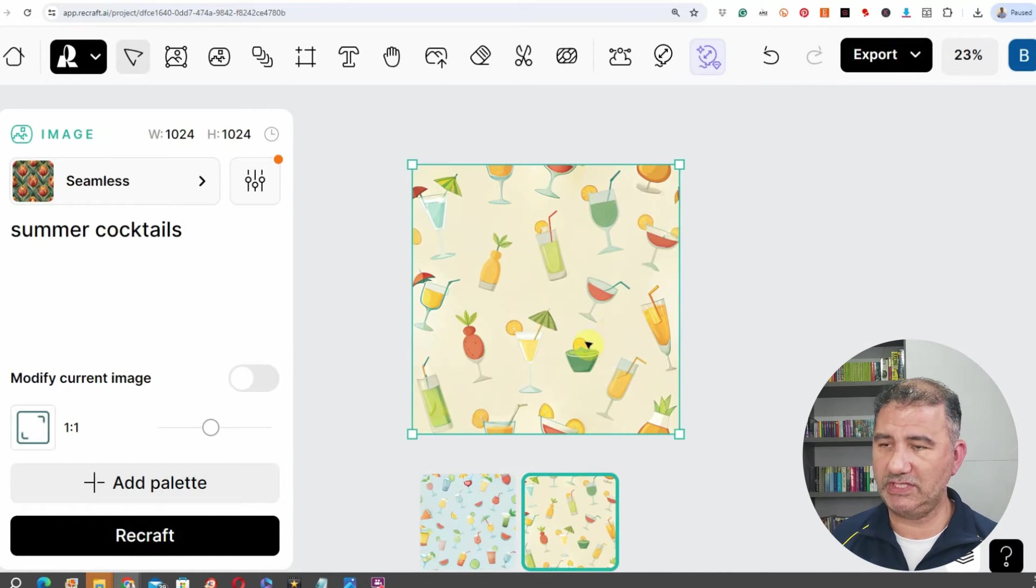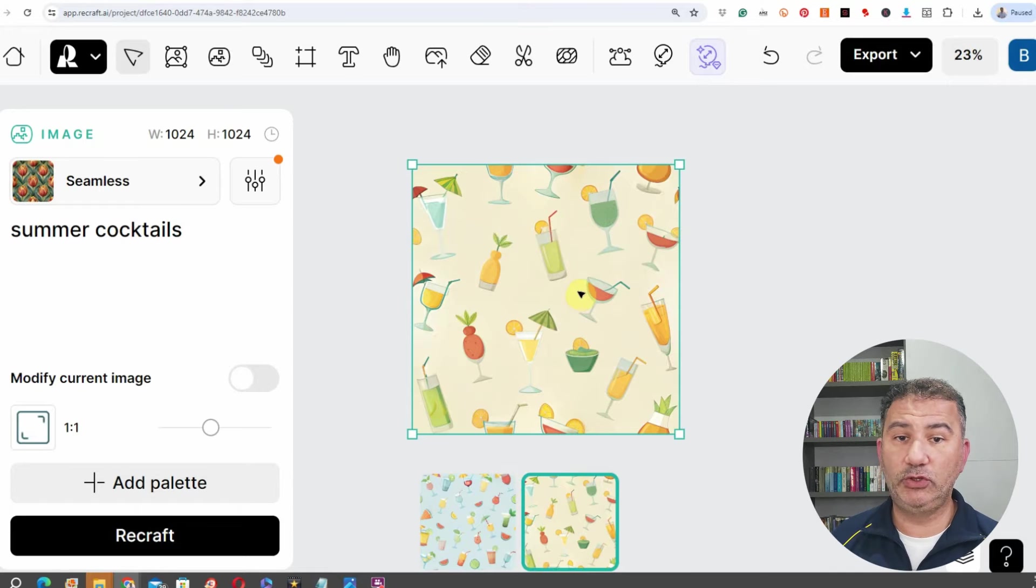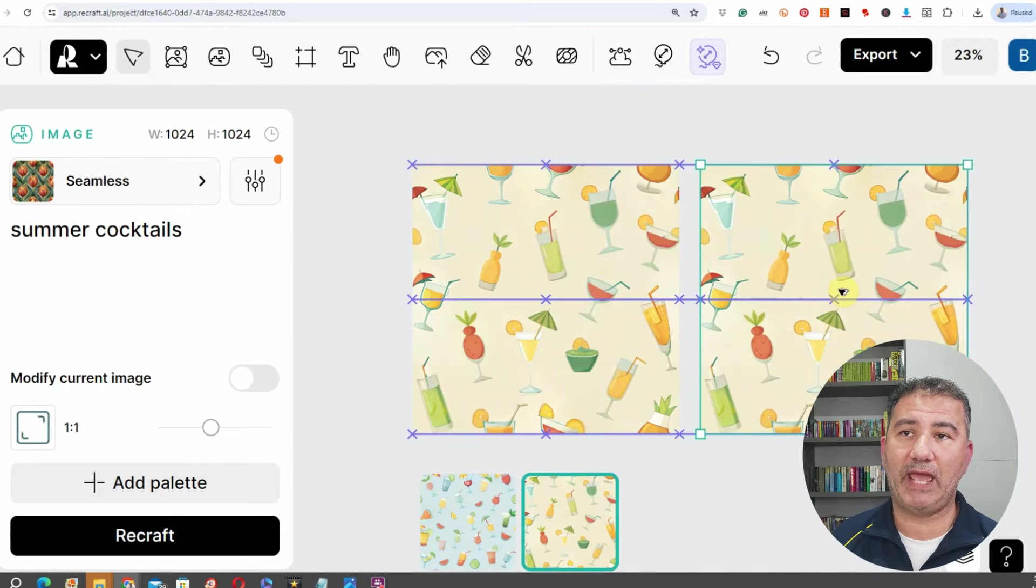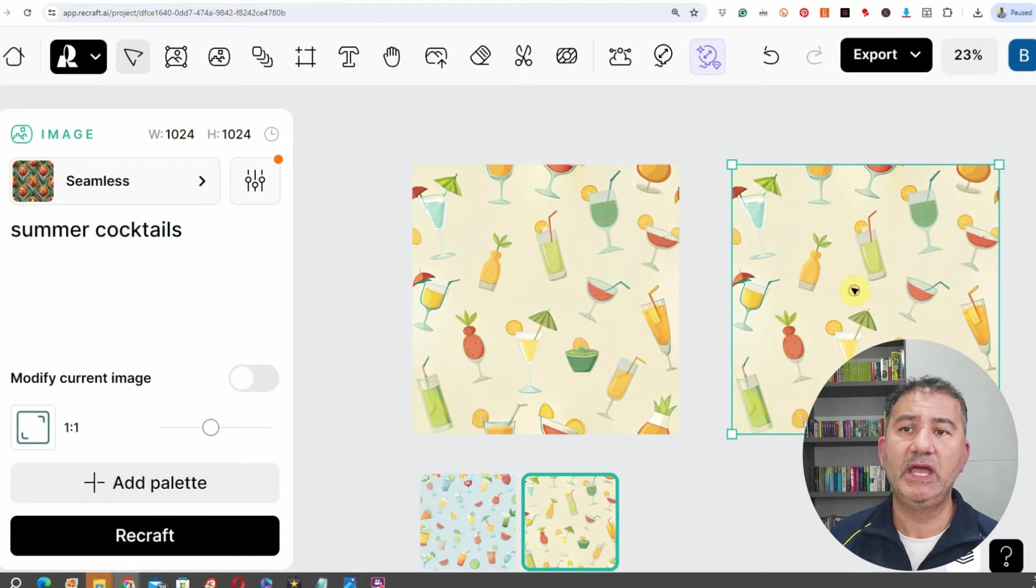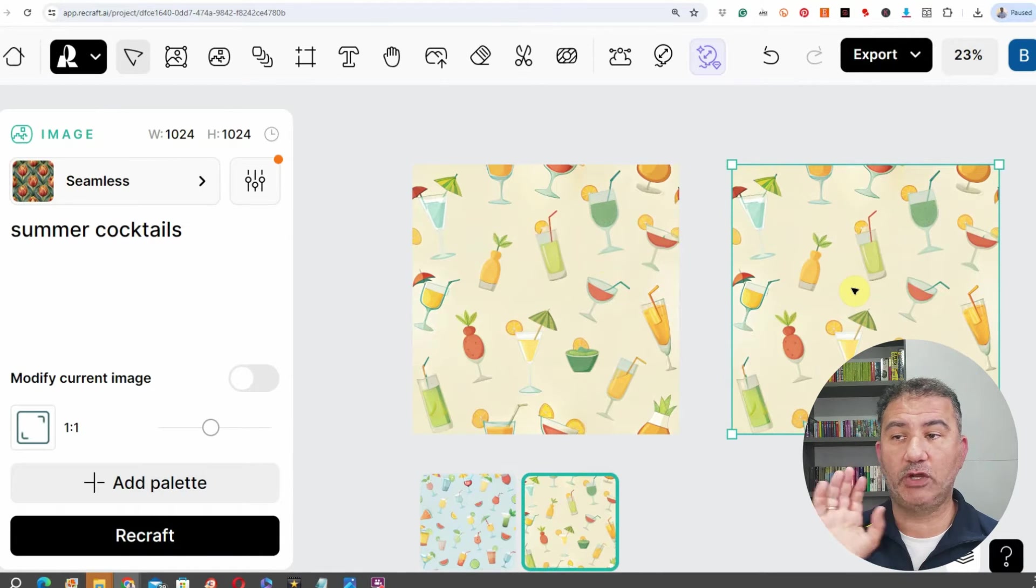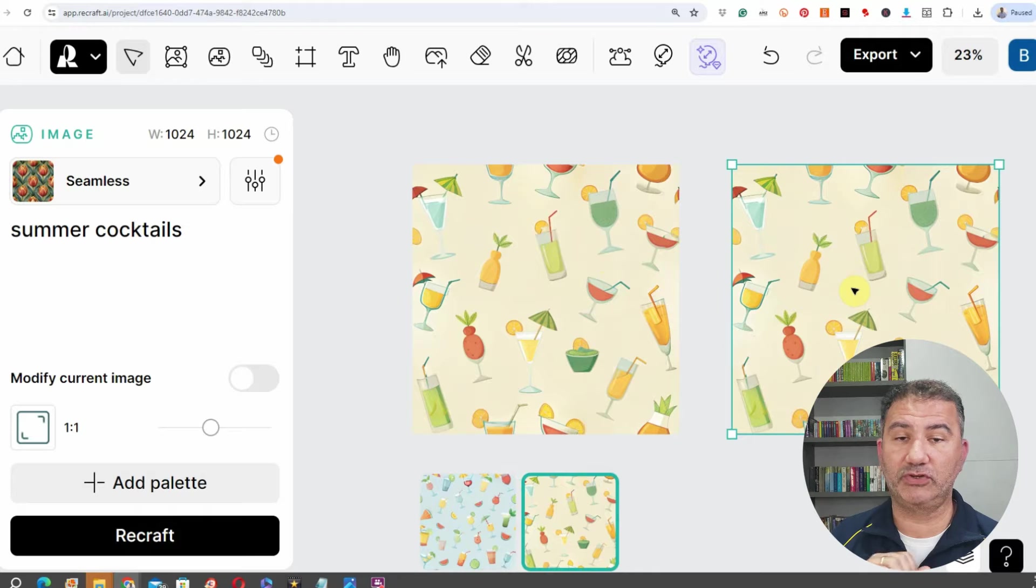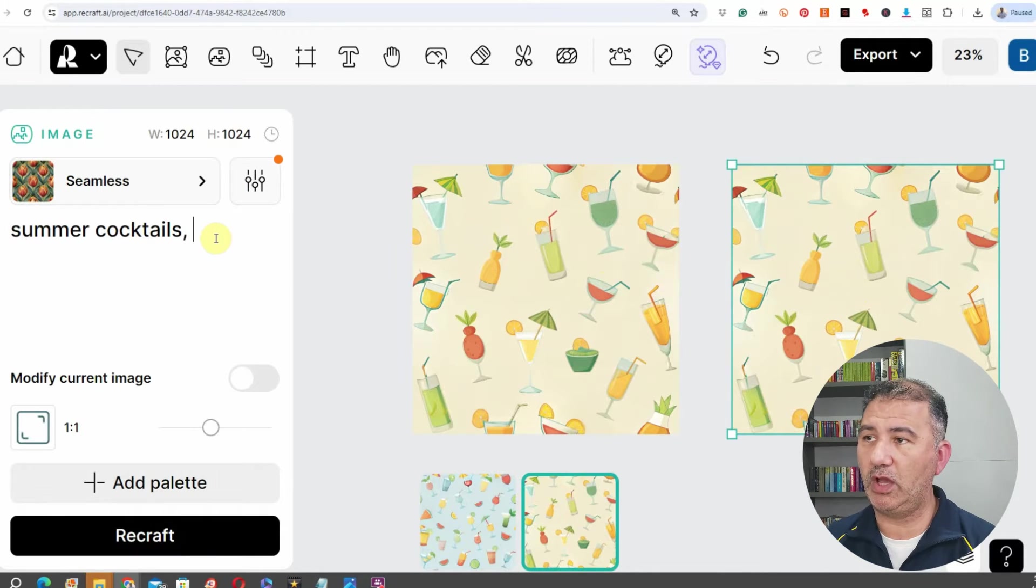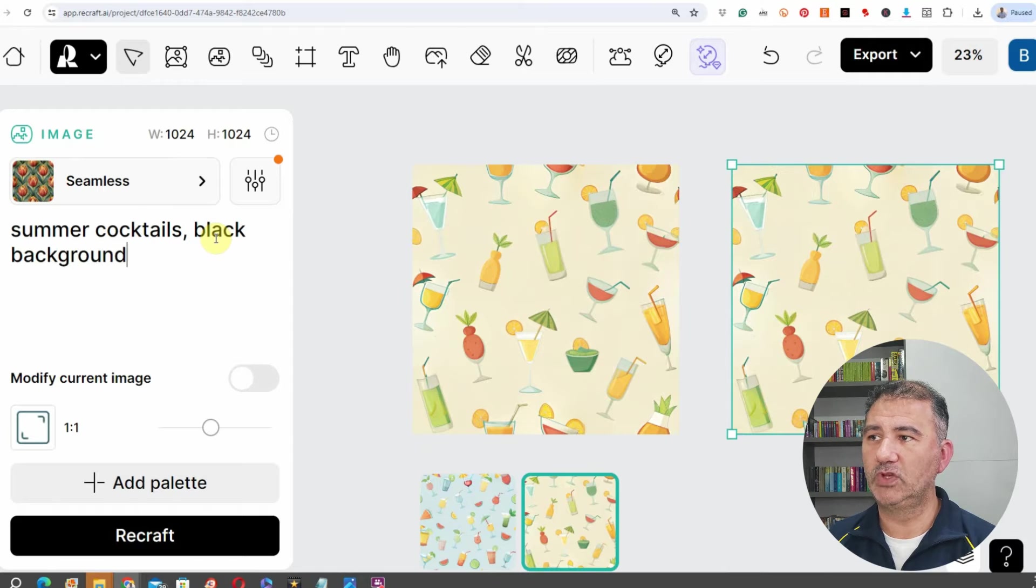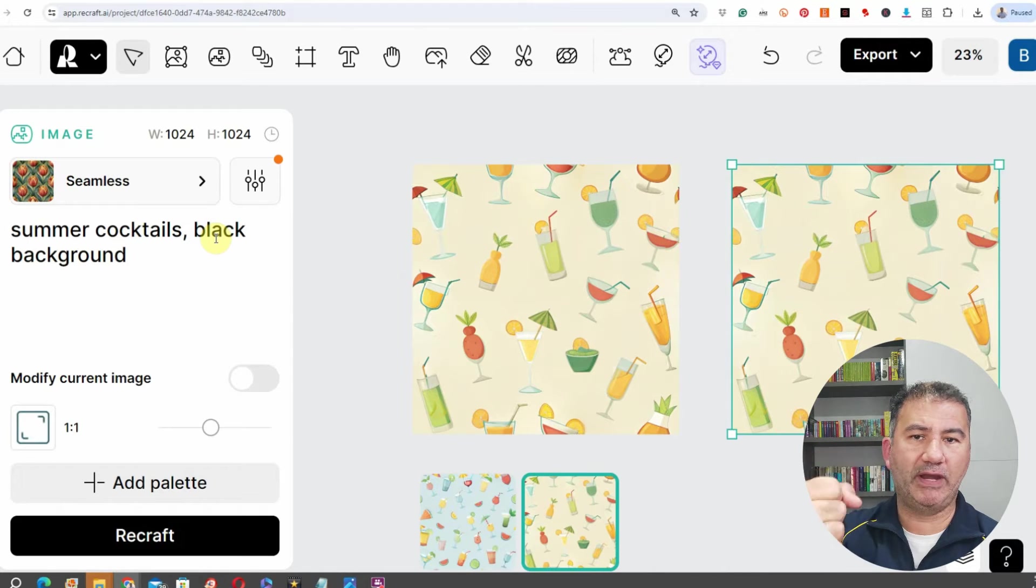So let me not lose that one because this is quite a nice one. Remember, you can actually duplicate whatever images you generate by holding the alt key and then grabbing it and moving it to the right, up, down, or left, it doesn't matter, and now you've got a duplicate of that particular design. If you want to specify something, let's just do comma black background, because I'm thinking what if it had to be on a black mug.